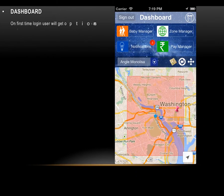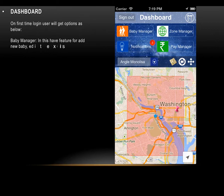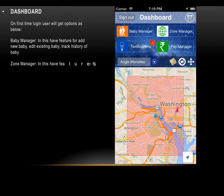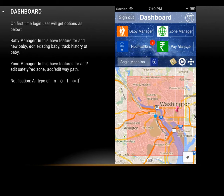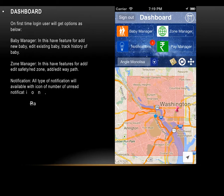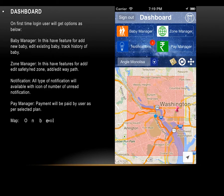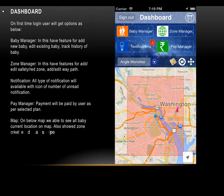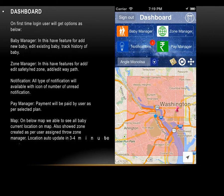After logging in, the user reaches the dashboard, which has many features. These include Baby Manager for adding new babies or existing babies, and drag history of baby. Zone Manager allows adding safety zones or waypoints. Notifications show all notification types with an icon displaying the number of unread notifications. Pay Manager handles payments based on the selected plan. The map below shows all babies' current locations, including created zones, and auto-updates every 3 to 4 minutes. Users can switch between hybrid or route map view.